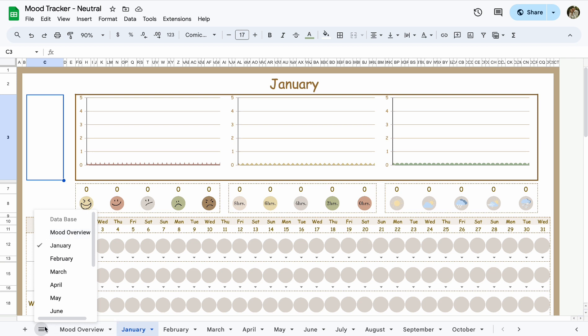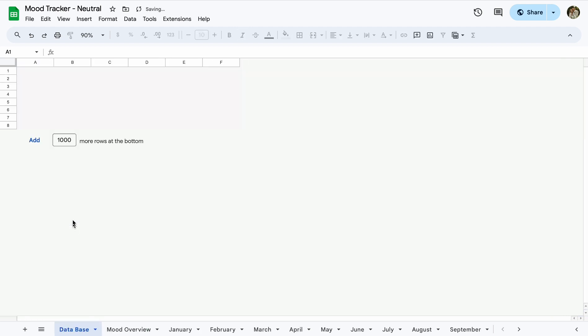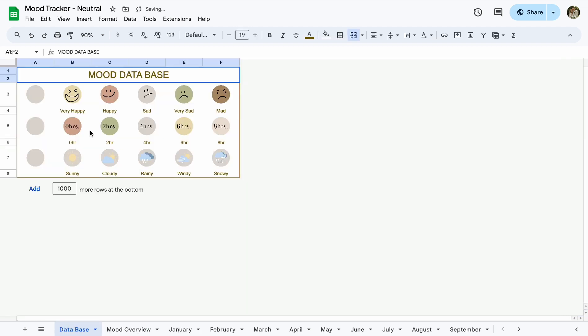I do want to show you this just in case you come across it. If you click these three lines right here, there's a hidden sheet that I have in here. That's just the database, the images of the moods. So if you know what you're doing and you want to change the images up a little bit or maybe add more, this is where you would do that.